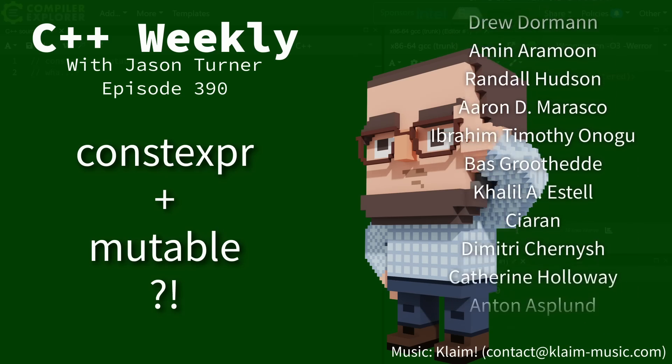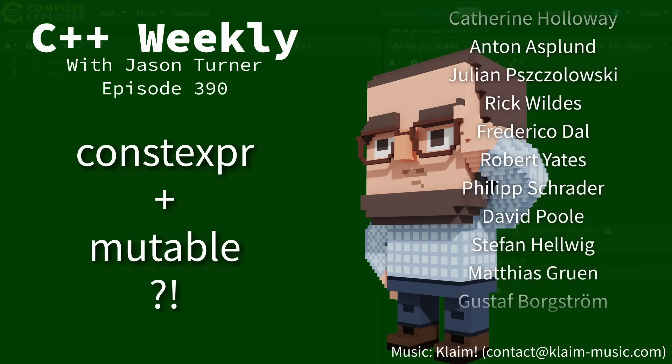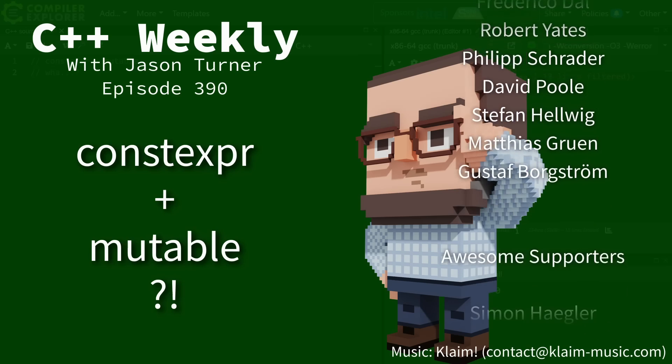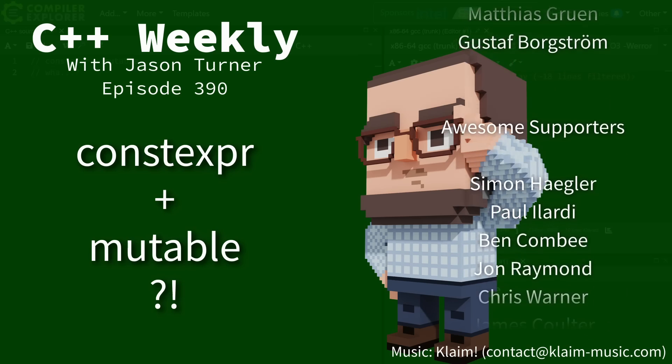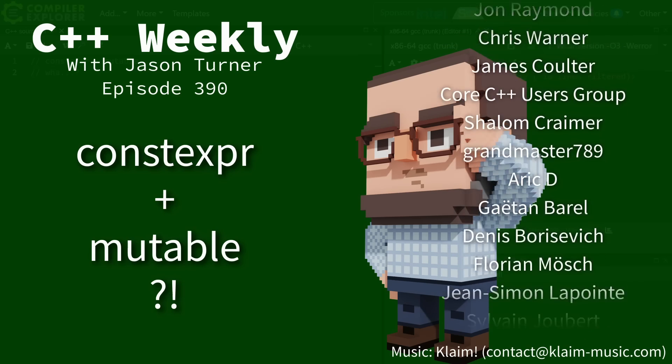In this episode I want to talk about what happens when we combine constexpr and mutable.